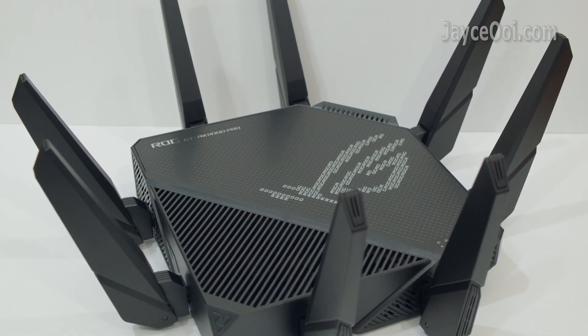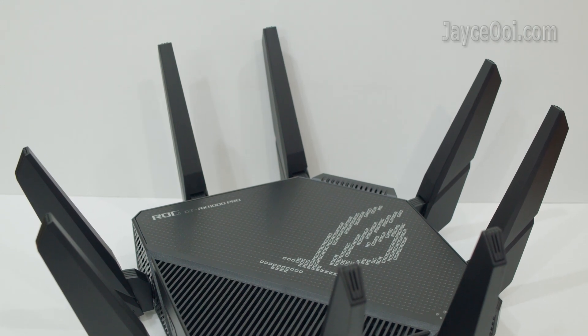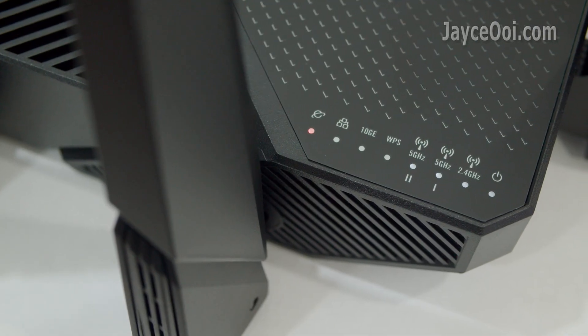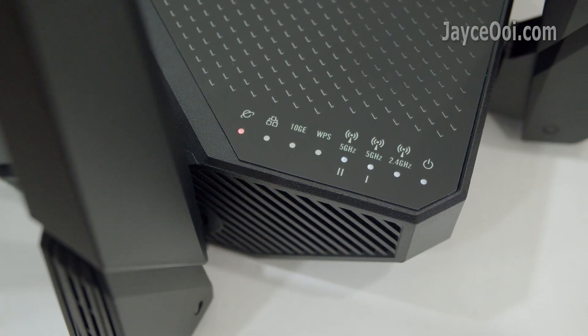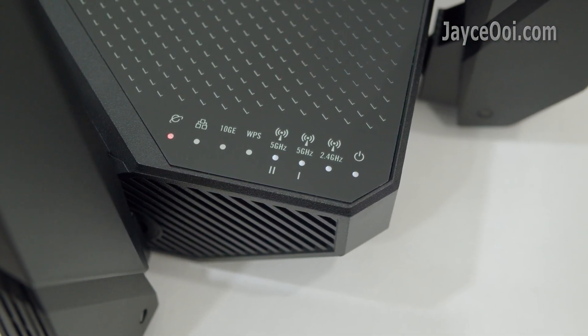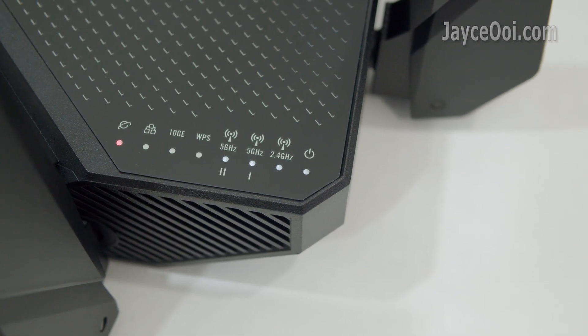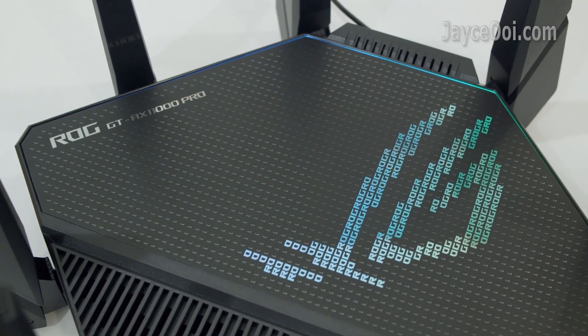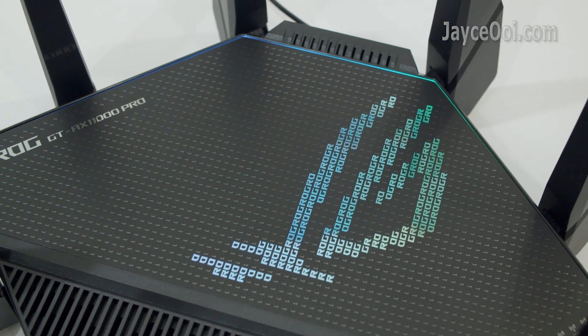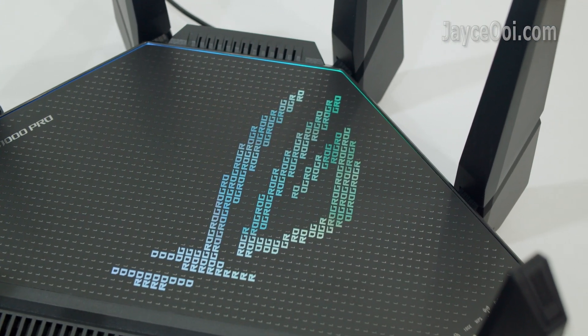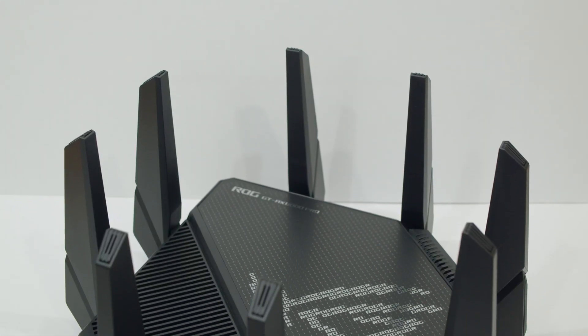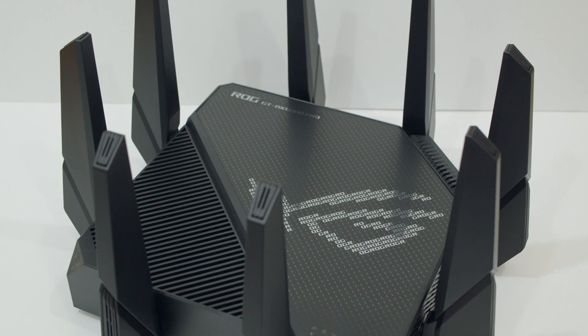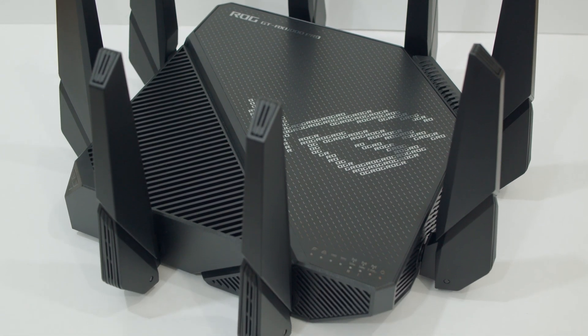In short, ROG Rapture GT-AX11000 Pro is the best and most performing tri-band Wi-Fi 6 gaming router from ASUS yet. Wider range meets superior speed and packed with a lot of useful gaming features. Interested? Please use my referral link below to shop. It will help me a lot. Don't forget to subscribe and thumbs up too. Thank you. I am Jayce. Glad to see you here. Peace.